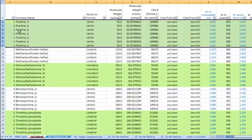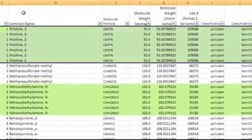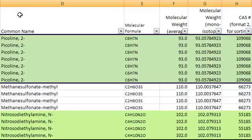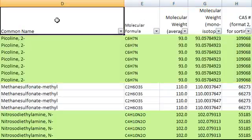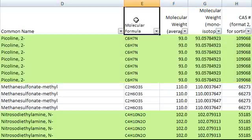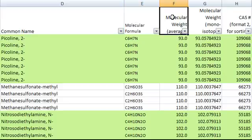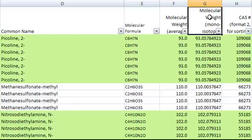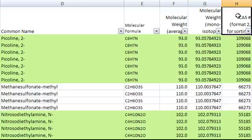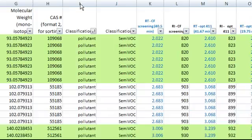Let's go over the different columns in the database tab. The first one is the common name of each compound. Next column is the molecular formula. The next one is average molecular weight. Next is the monoisotopic or exact molecular weight. The next column is the CAS number. This CAS number column does not have dashes for sorting purpose.